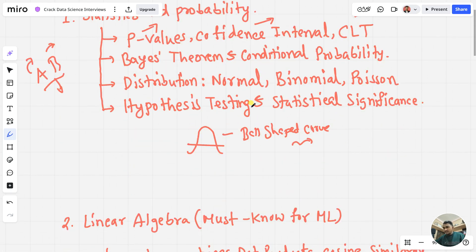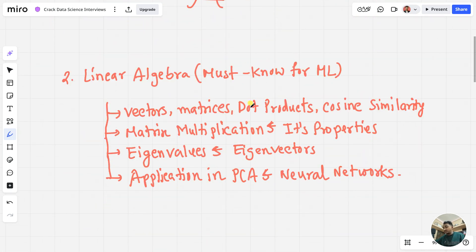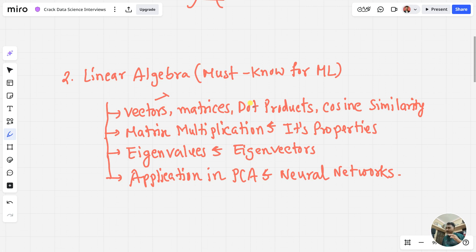Now let's cover linear algebra, which is a must-know for machine learning. Linear algebra helps us do more things in ML because using these techniques, the machine processes data in the form of vectors and matrices. First, learn about vectors — a vector is nothing but an array of numbers. Same with matrices, which you may have learned in high school. Then the dot product is important — it helps measure how similar two vectors are. You can create word vector spaces and measure similarity across all words using dot products.